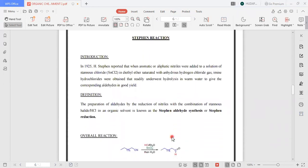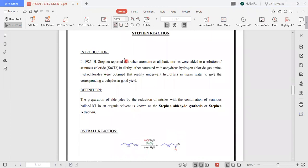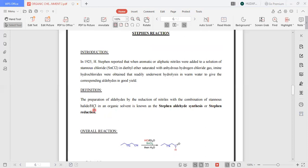The next reaction is the Stephen reaction. This reaction was reported by H. Stephen in 1925, when he treated aliphatic nitriles with a solution of stannous chloride in diethyl ether saturated with anhydrous hydrogen chloride gas. Imine hydrochlorides were obtained that underwent hydrolysis to give aldehydes in good yield. The definition: the preparation of aldehydes by reduction of nitriles with the combination of stannous halide and hydrochloric acid in an organic solvent is known as the Stephen aldehyde synthesis or Stephen reduction.